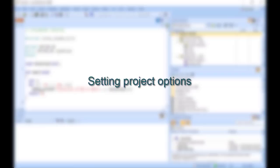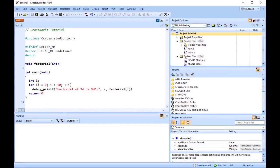Up to this point, you have created a simple project. In this section, we will set some options for that project. You can set project options on any node of a solution — on a solution-wide basis, on a project-wide basis, on a project-group basis, or on an individual file basis.